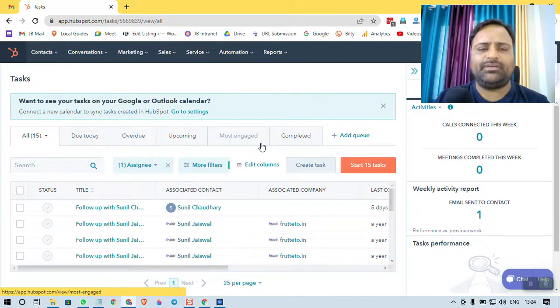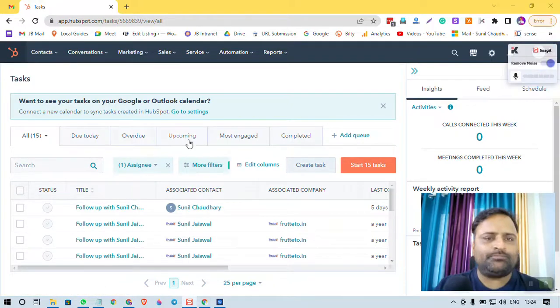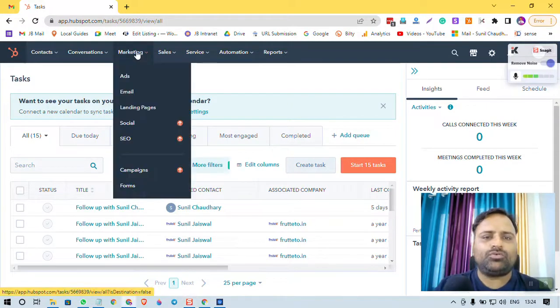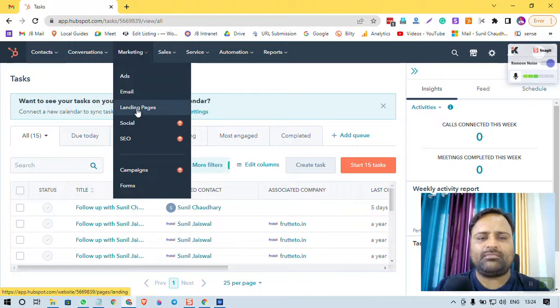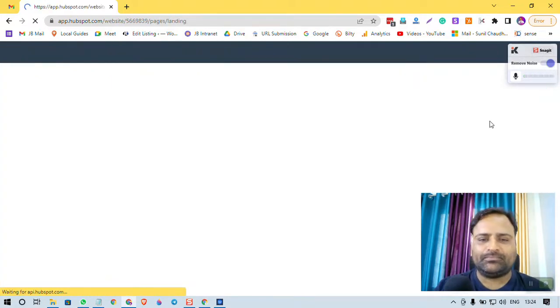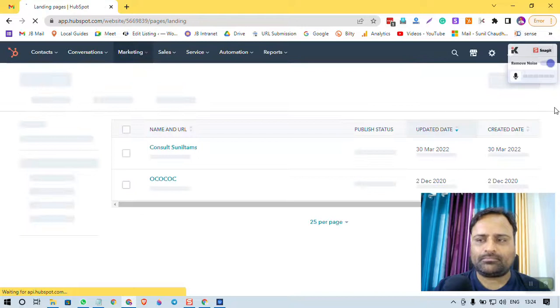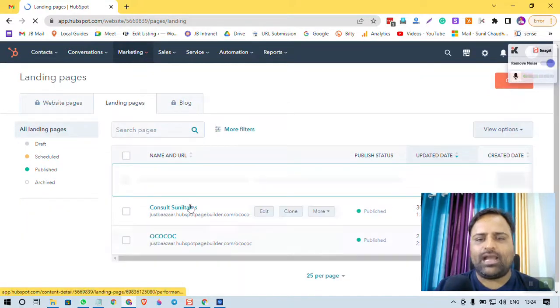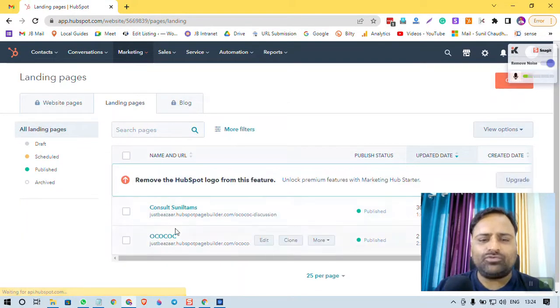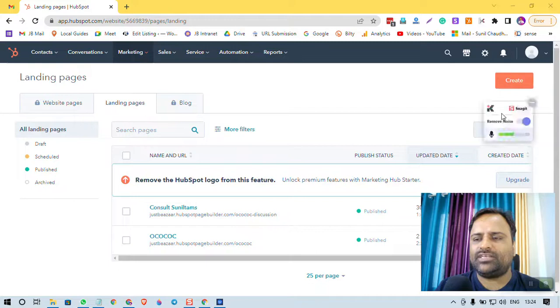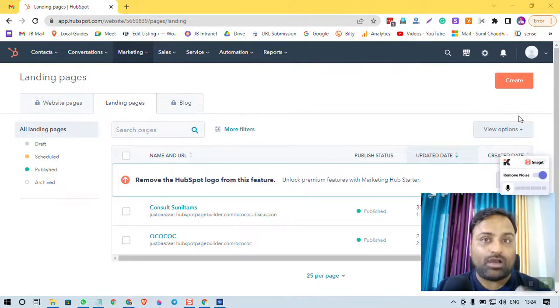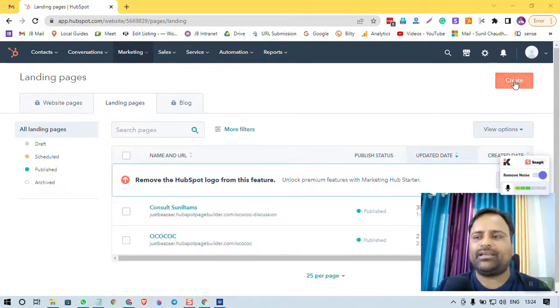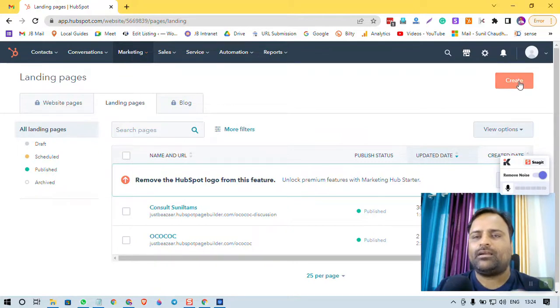Then you have to go to Marketing, this section. Under Marketing, you have got Landing Pages. I already have two landing pages, but in this video I am going to talk about how to create a new landing page. So I am clicking here on the right side on this orange button, Create.